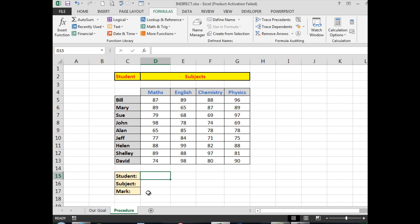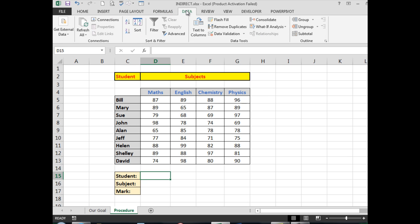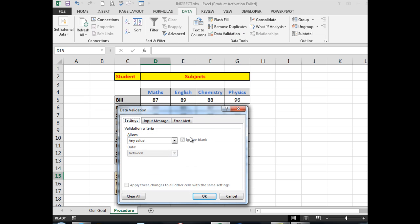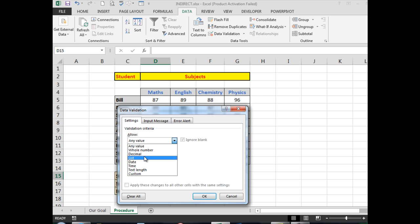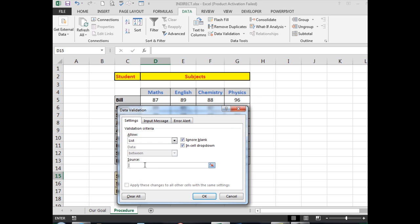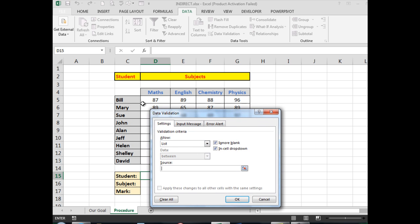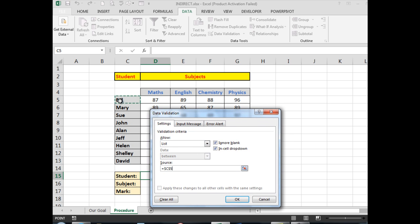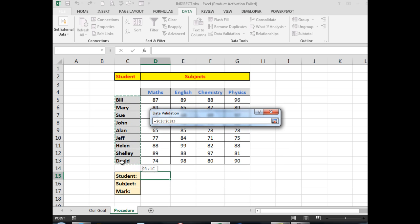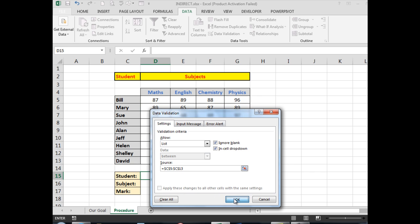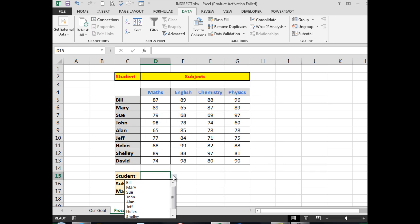First of all, let's create the drop-down list. For the students, I need to go into the Data tab and in Data Validation, I want to allow a list. Excel will ask what is the source of the list, and the source is the names of the students. When I click